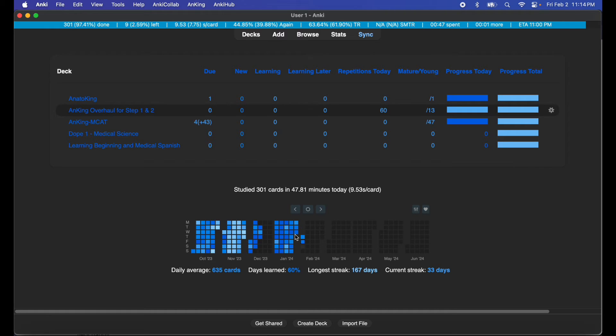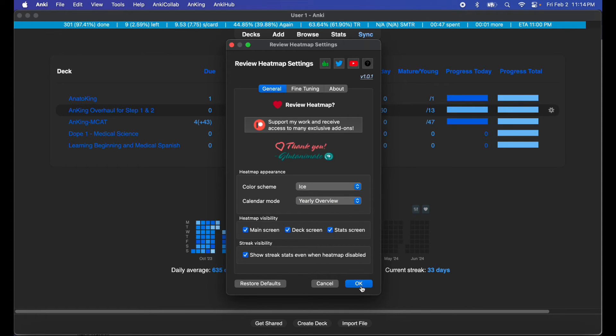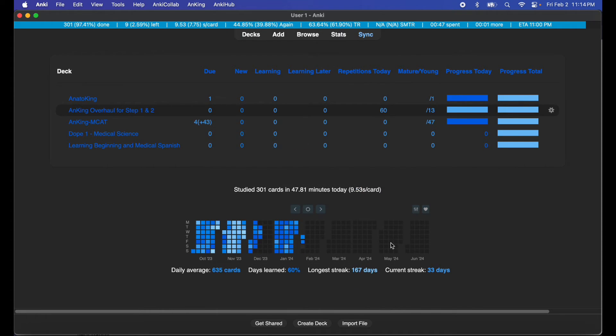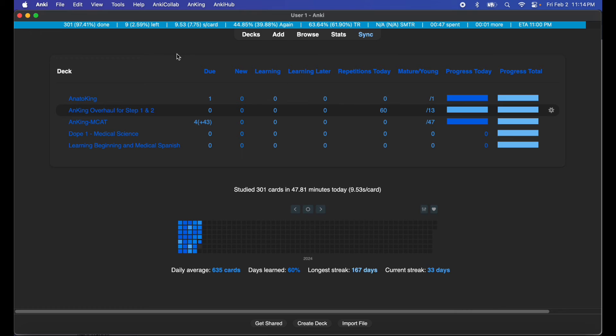But yeah guys this is review heat map. I hope this helped you guys get a better understanding of how my setup works for Anki. I will be sure to go through the rest of the add-ons.